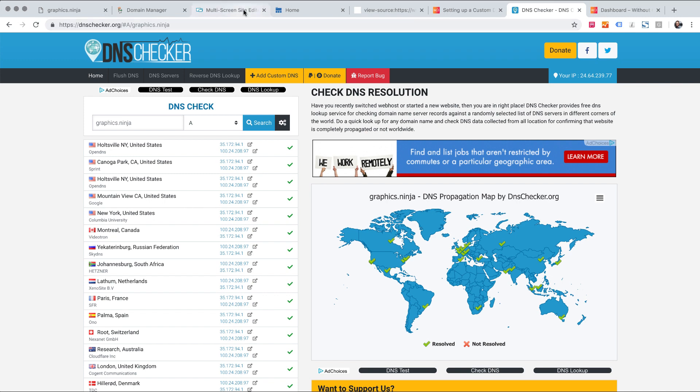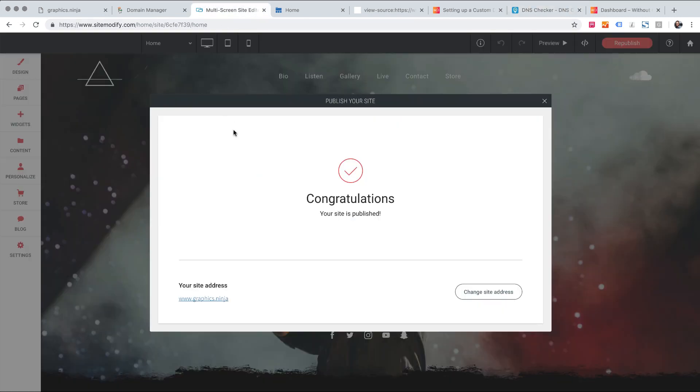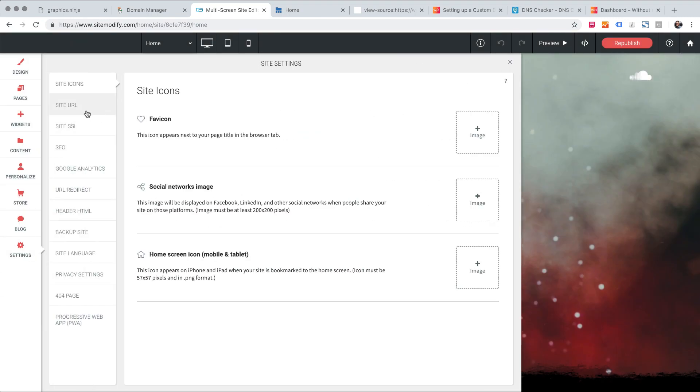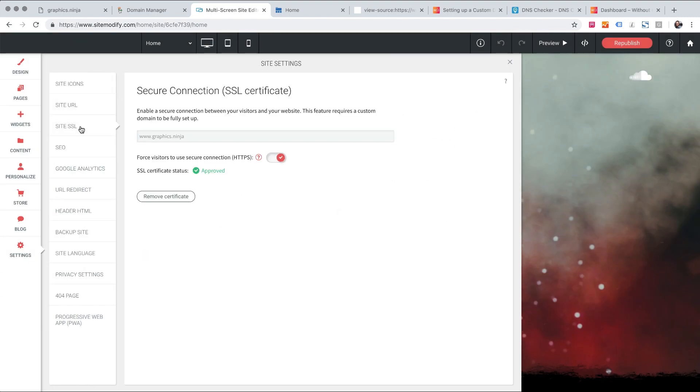Lastly, make sure you are regenerating your SSL certificate and give your site a republish once you do. It'll take at least 15 to 30 minutes, but it may be longer depending on the queue ahead of your site to generate the SSL.